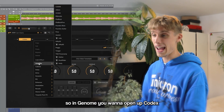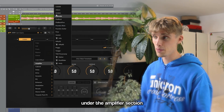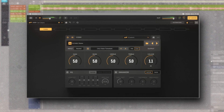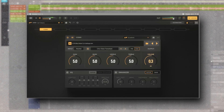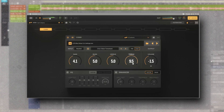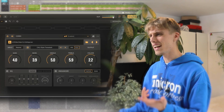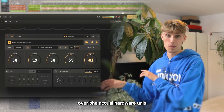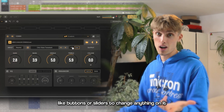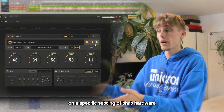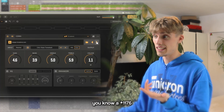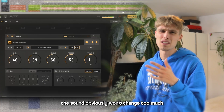In Genome, you want to open up codecs to load these NAM profiles, which is the first thing under the amplifier section. Then just put this to stereo, select your NAM profile, and play. The only real downside to these accurate NAM emulations is that you pretty much have no control over the actual hardware unit — no buttons or sliders to change anything. It's basically just the sound on a specific setting of that hardware. I personally like the tape profiles the most because they really change the sound a lot.